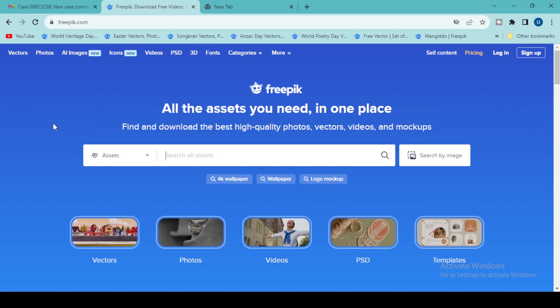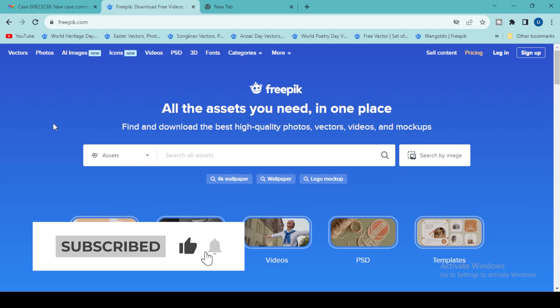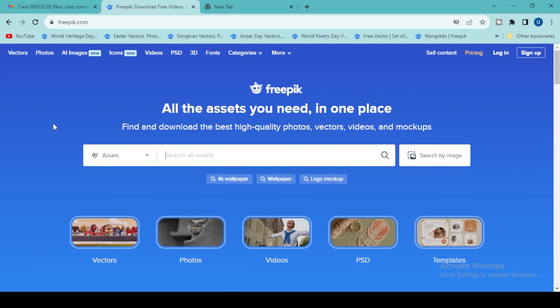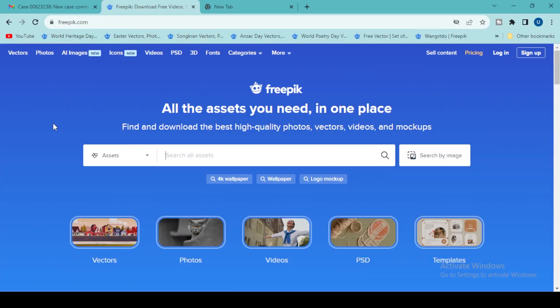Before starting, I have a small request: if you are new to my YouTube channel, please subscribe, like my videos, and hit the bell icon for notifications. I already have videos on Freepik and Shutterstock but those are in Urdu. I will make those videos in English in a couple of months, so follow my channel for more stock photography and sales-related content.